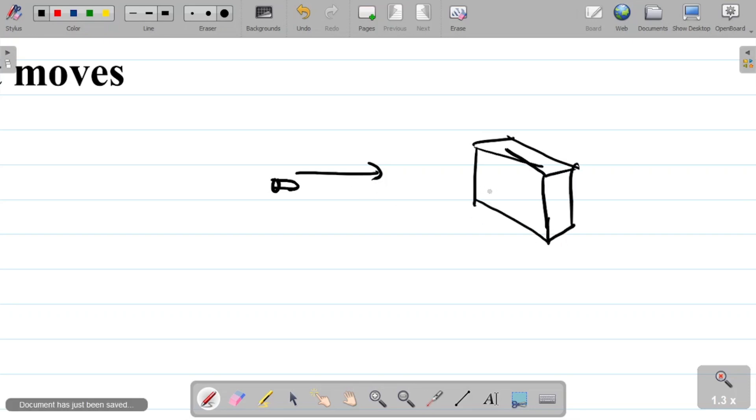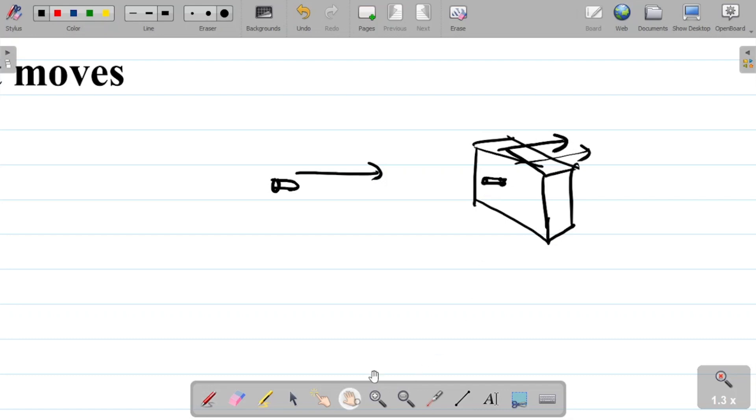Now this bullet comes here and strikes this object here, and then the object moves perhaps this way with a certain velocity. You have to find the velocity v with which the object moves.